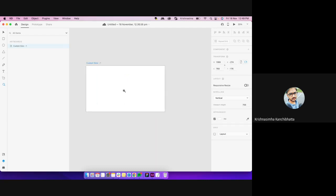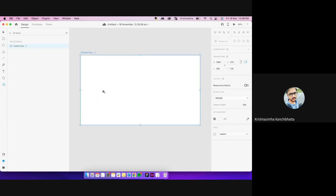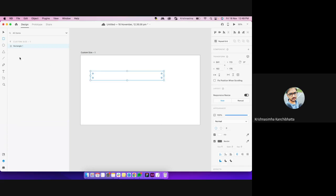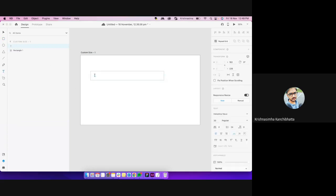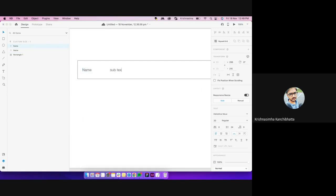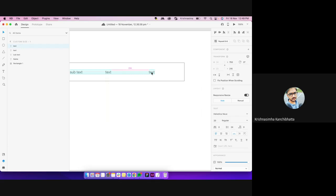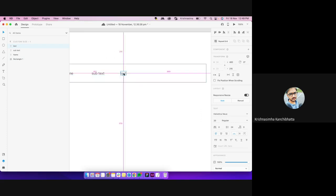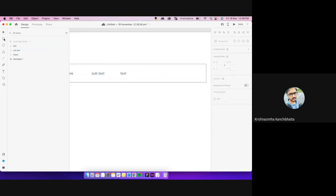For the people who have used repeat grid — how do you change your data or information inside it? Say you have a table with a name field, an effects field, maybe a button. How do you change the data for each repeated item? Do you manually go and change each layer, or do you follow some other process?